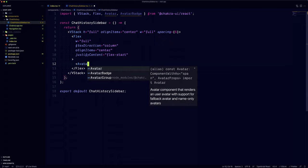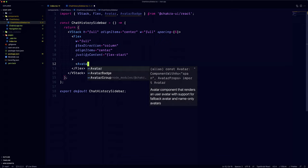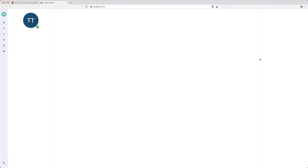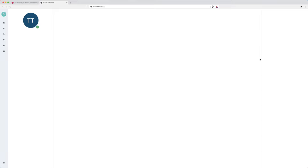The avatar component has a name property that serves as a fallback in case the image is not loaded. To make it simple, we're just going to use the name property and set the size to be to 2xl. That was really simple.